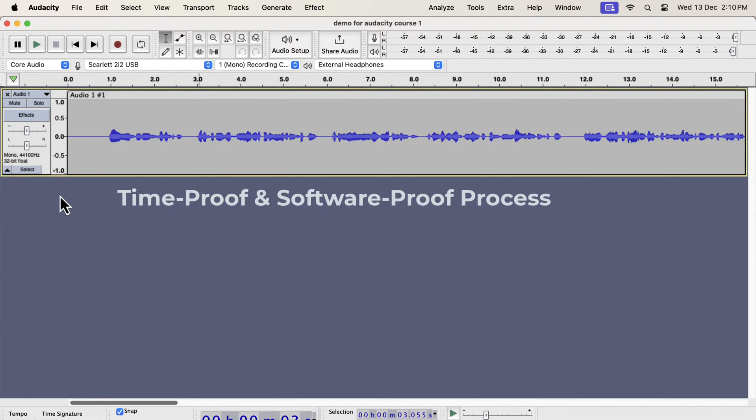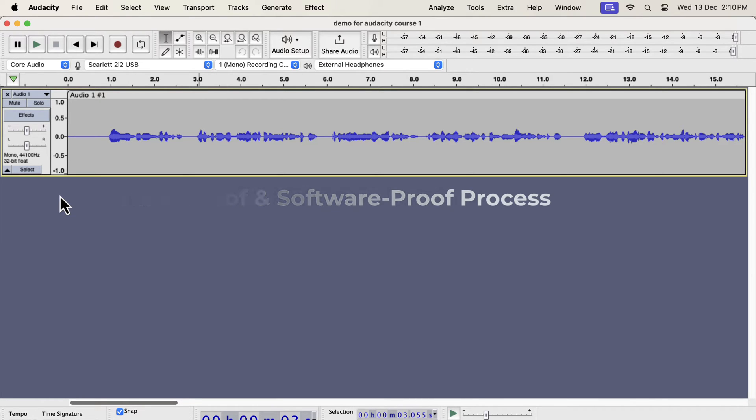Time-proof means that once you learn the concepts, you can use them with any version of Audacity. Software-proof means this process can be applied with any audio editing software. However, I will only focus on Audacity in this tutorial.